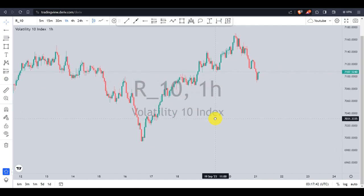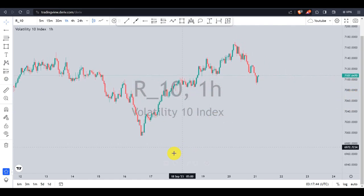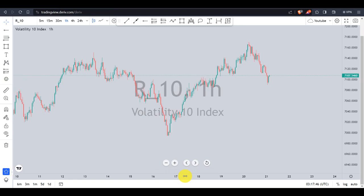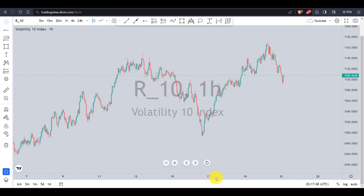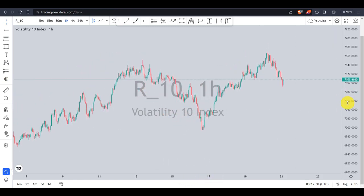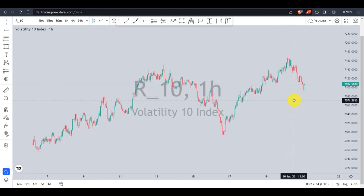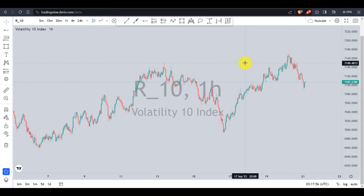Hello guys and girls, welcome back to my channel. In this video today I'm going to explain why you should trade on the lower time frames and how it can make you a millionaire if you follow what I'm about to show you today, step by step.